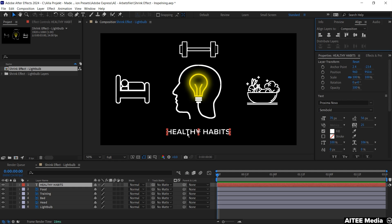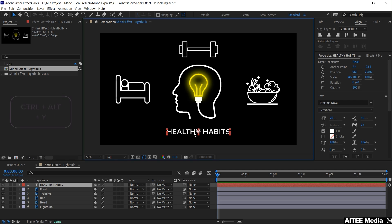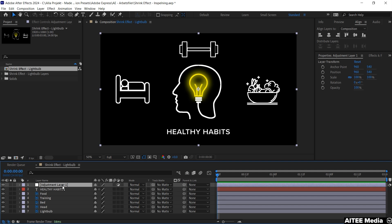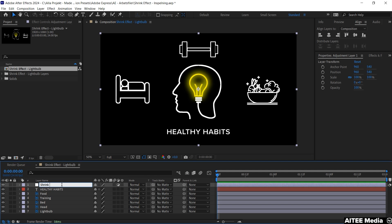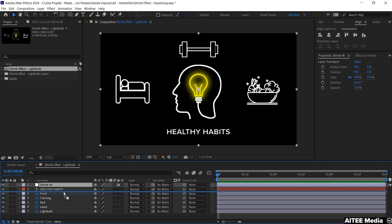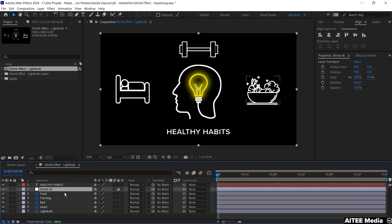Next hold Ctrl-Alt by pressing Y and you will get up an adjustment layer. Or just right click in the project panel and press New. Mark the layer, hit Enter and we will change the name to Shrink in. And then move down the adjustment layer of Shrink in just below the text layer, Healthy Habits.